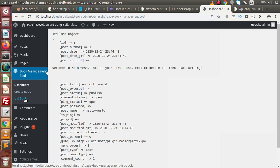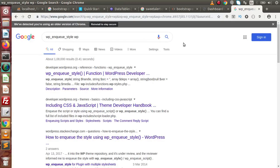But before making layouts, we need some files like CSS, JavaScript, and images. Inside this video, we will see only how we can attach a CSS file to our plugin. Inside WordPress, we have a function called wp_enqueue_style.